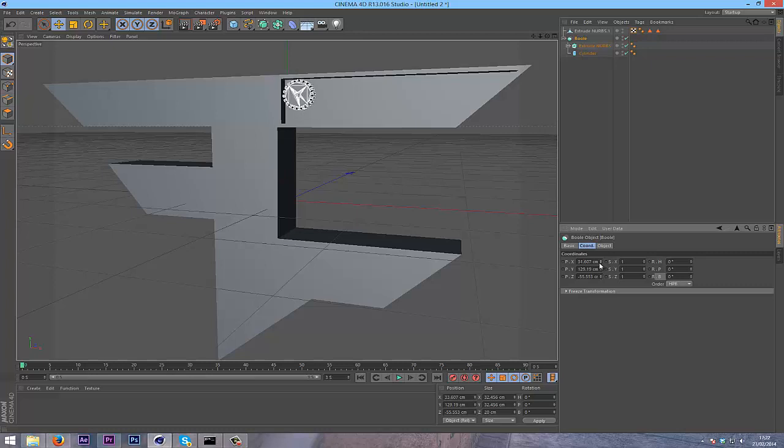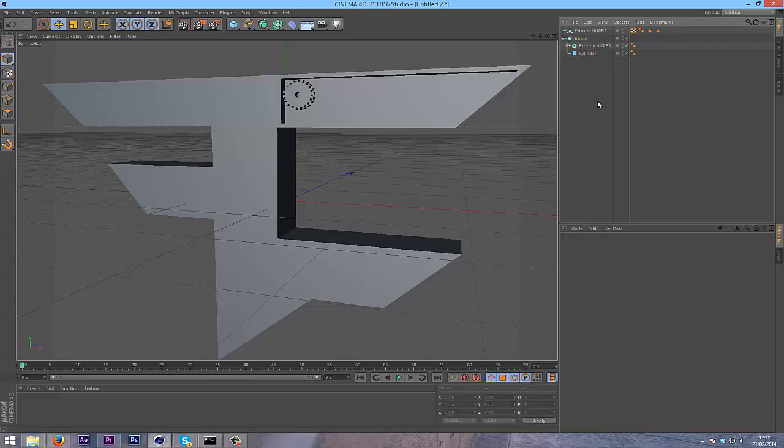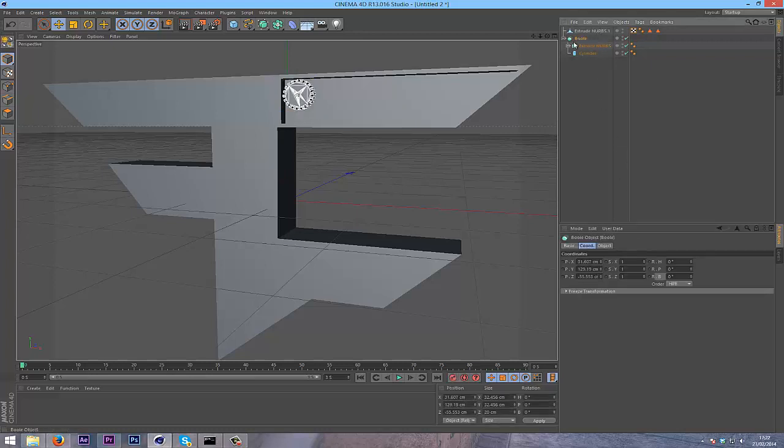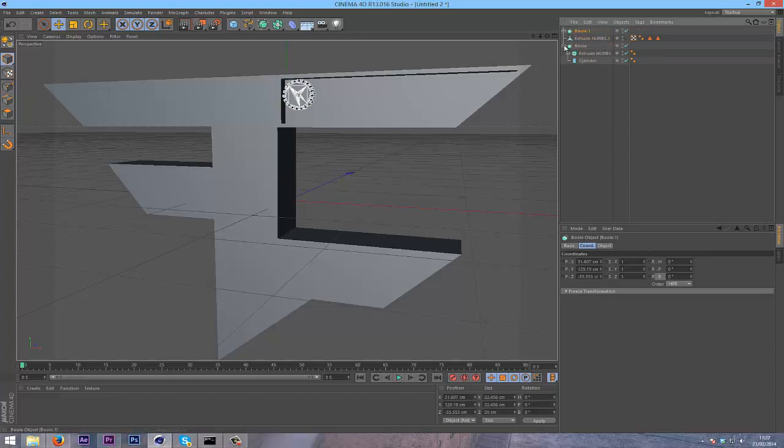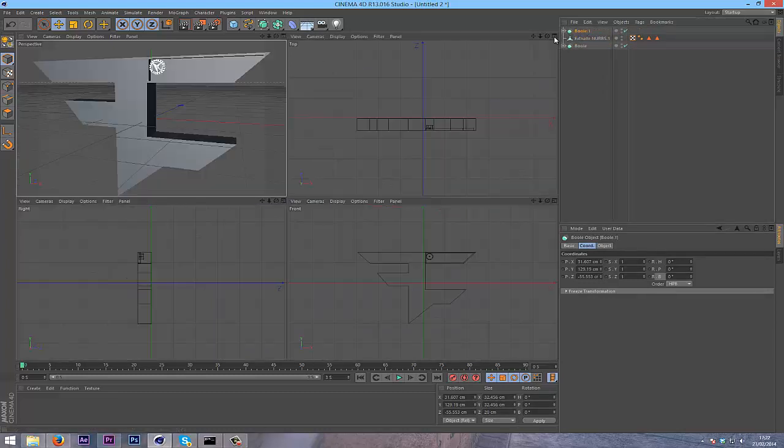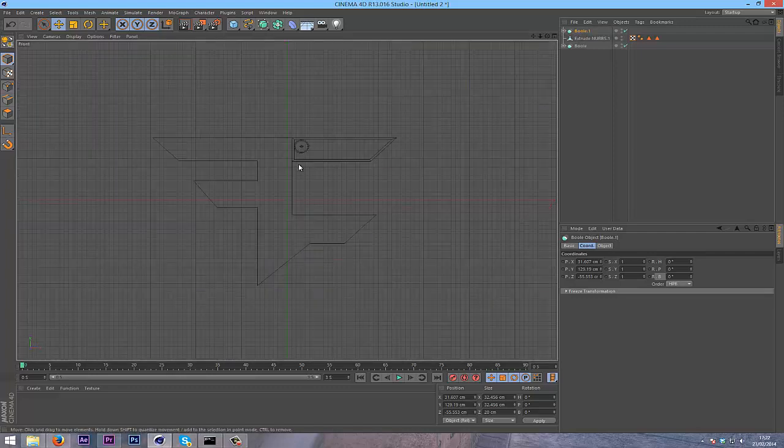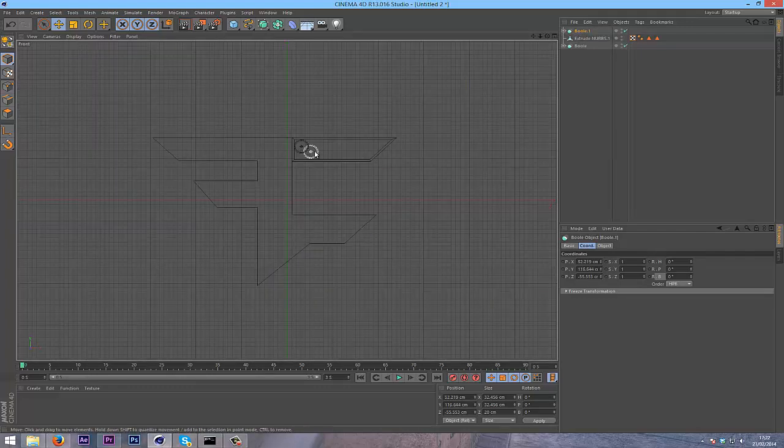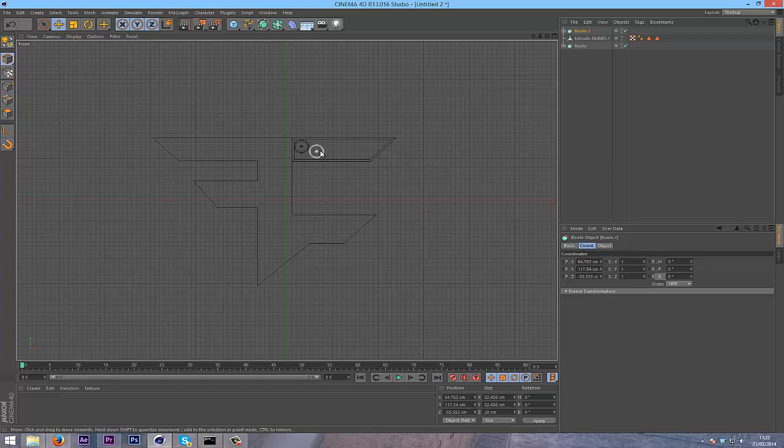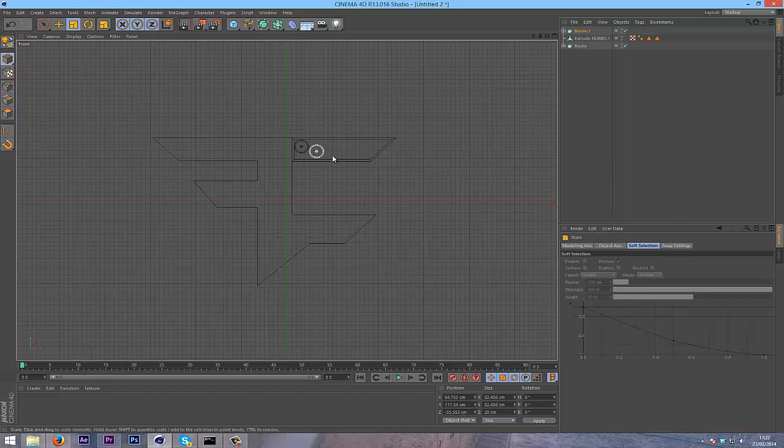Then just do ctrl C, ctrl V on the bool to create another cog. I'm going to go into front mode so I can see the cog more easily, and also it won't go back in Z space which I don't want. I just want it to stay in X and Y. Obviously you can spin this around and vary it.